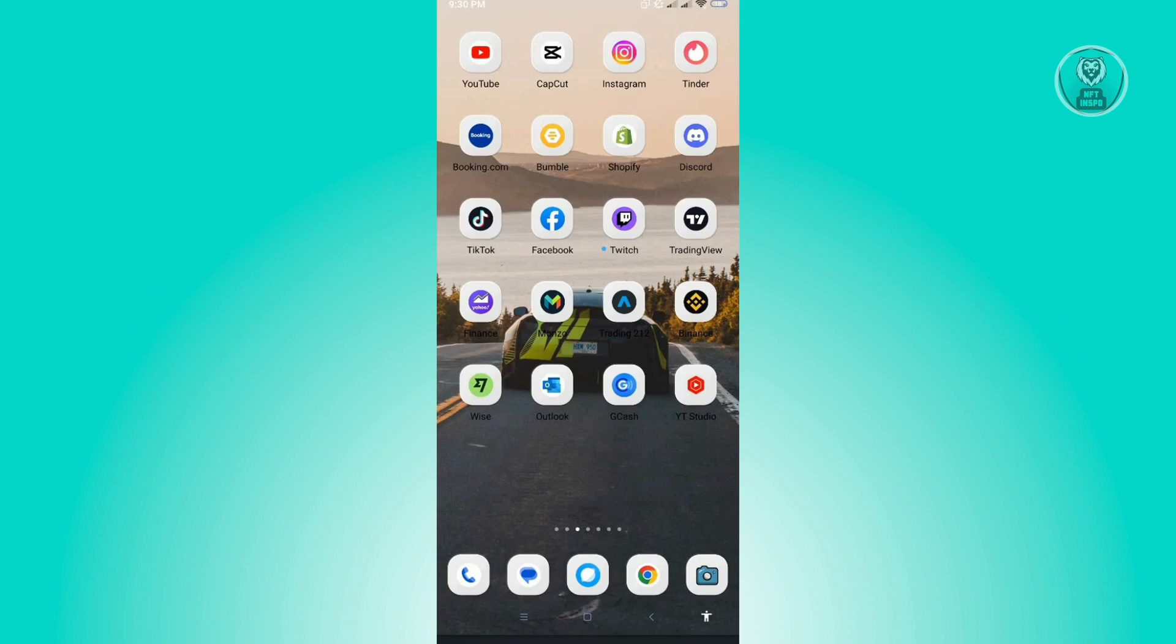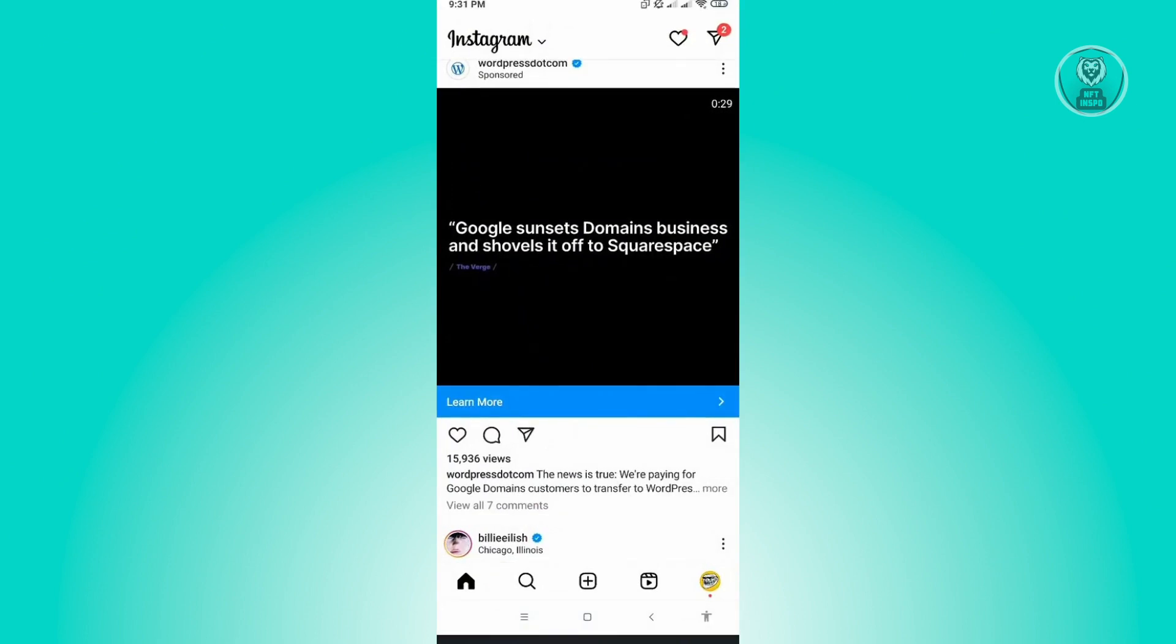The first thing you want to do here is open up your Instagram application. Now here, you want to go to your profile at the bottom right of your screen.